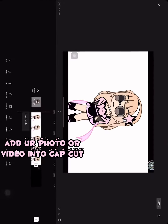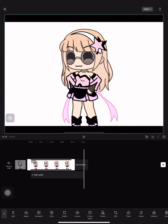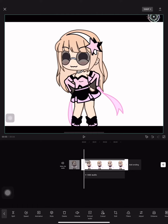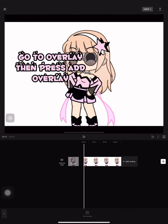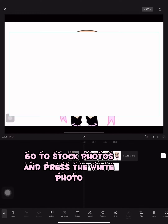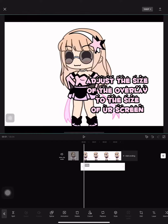Add your photo or video into CapCut. Crop how you would like. Go to Overlay, then press Add Overlay. Go to Stock Photos and press the white photo. Adjust the size of the overlay to the size of your screen.